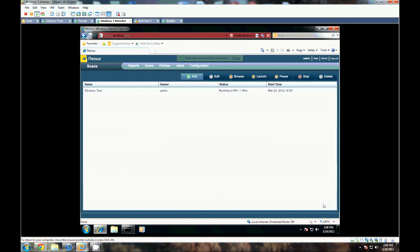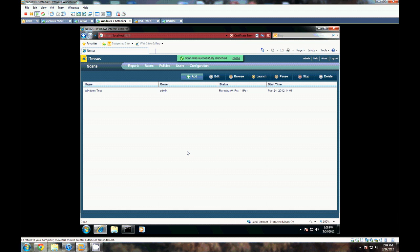And we're going to go ahead and launch that scan. Now, this is going to take some time, typically about 10 minutes or so, depending on your scan policy.